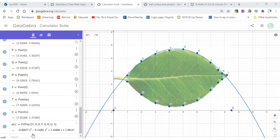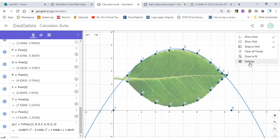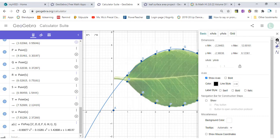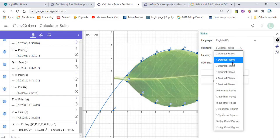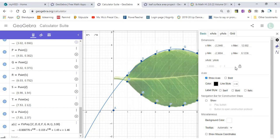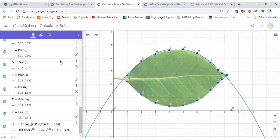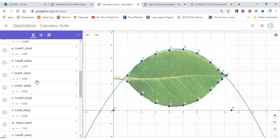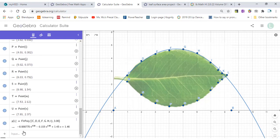For the decimal places of this polynomial function, go to Settings, click here and select 3 significant figures, then click Save Settings. In this way all the numbers will be shown to 3 significant figures.